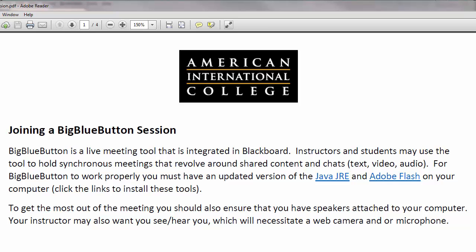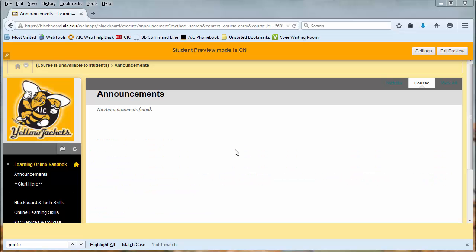For BigBlueButton to work properly, you must have an updated version of Java and Adobe Flash installed on your computer. To get the most out of the meeting, you should also ensure that you have speakers attached to your computer. You may also want to see and hear each other, so you should have a camera and microphone if necessary.